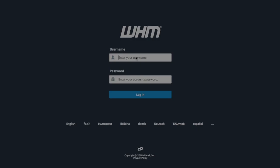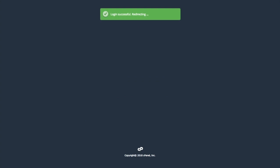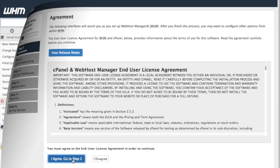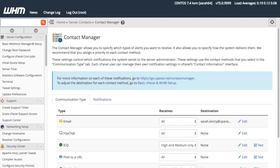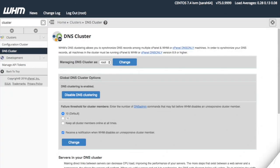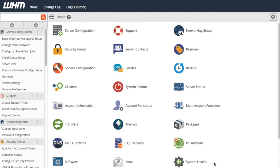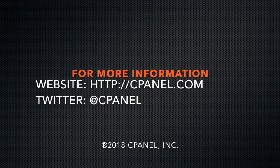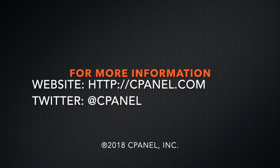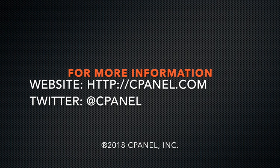Now you can log into WHM and start running your cPanel and WHM server. Once your server is set up, we recommend that you go set up your backups, check out the contact manager interface and its settings, configure EasyApache, and take care of any remote MySQL or DNS clustering that you want to use. For help, check out the rest of our WHM videos in the cPanel TV WHM playlist. For more information about cPanel, visit cPanel.com or follow @cPanel on Twitter. Thanks for watching, and happy automating!